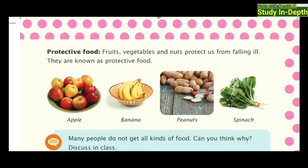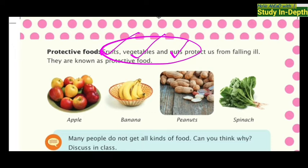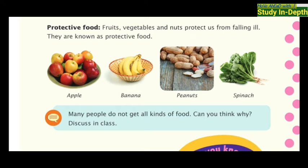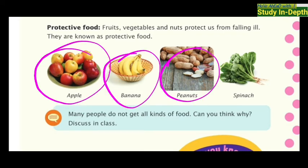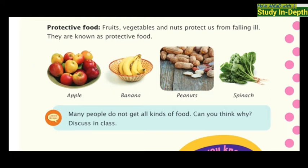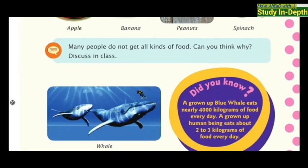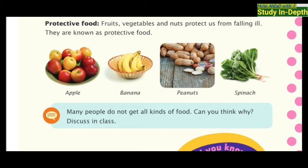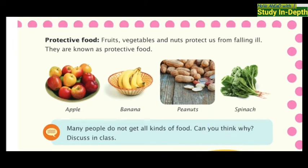Our next topic is protective food. It protects us from falling ill and from getting cough, cold, and lots of diseases. If you eat protective food, you will be protected from diseases. Fruits, vegetables, and nuts come under protective food. On screen you can see apples, bananas, nuts, peanuts, and spinach — these are the protective foods.